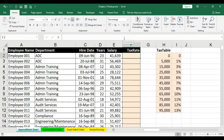Welcome back guys. We are in chapter 2 where we are going to look into some lookup functions today. Whenever we are working in Excel and we want to populate the values in one dataset by looking at the values in another sheet or a different dataset on the same sheet, we come across and use certain functions called the lookup functions.